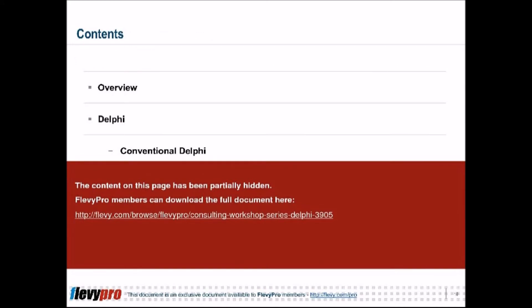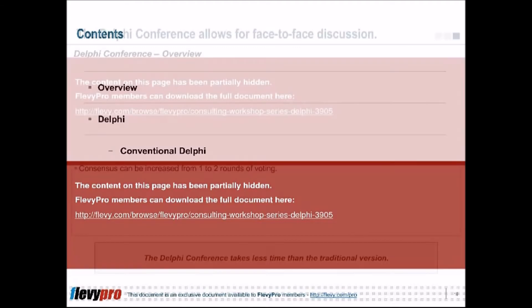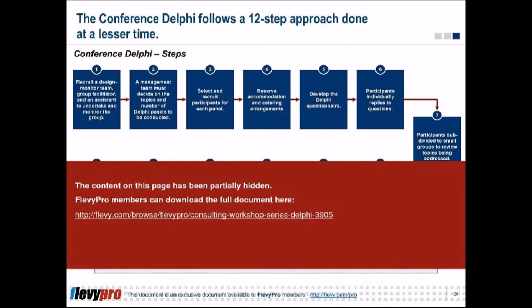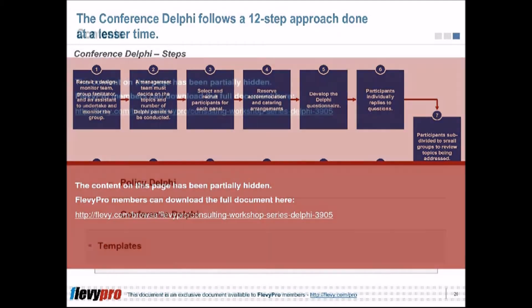The Policy Delphi is a tool for analysis of policy issues. It is employed to generate the strongest possible opposing views on the potential resolutions of a major issue. Generating a consensus is not its primary objective, and survey questionnaires are given greater emphasis.